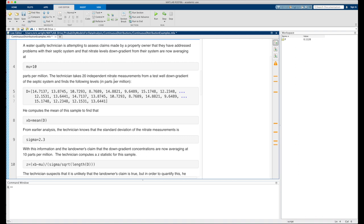The next example uses the normal distribution as a sampling distribution for the variation of a sample mean, working directly with collected data. A water quality technician is assessing claims by a property owner that they have addressed problems with their septic system and that nitrate levels downgradient are now averaging mu = 10 parts per million. We create a variable called mu and store the value 10 in MATLAB. The technician then takes 20 independent nitrate measurements from a test well and stores them in a variable called d.